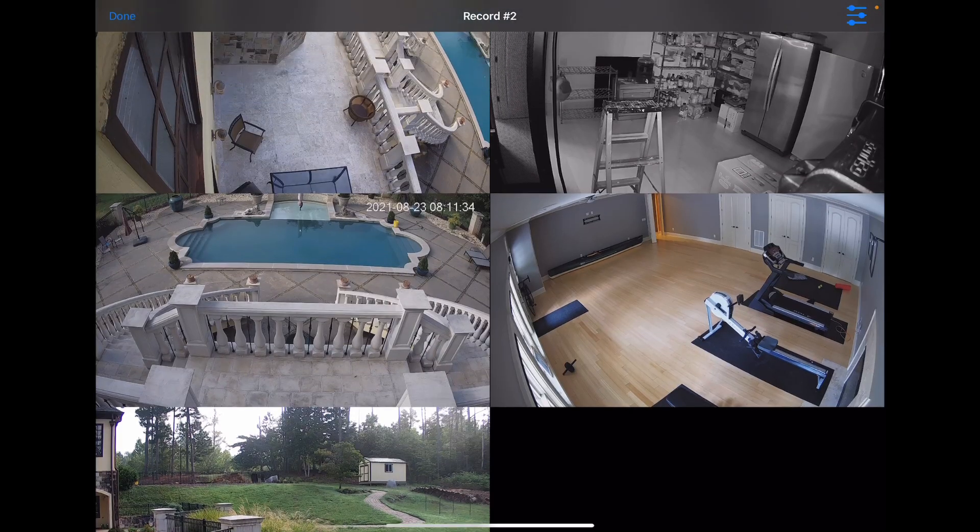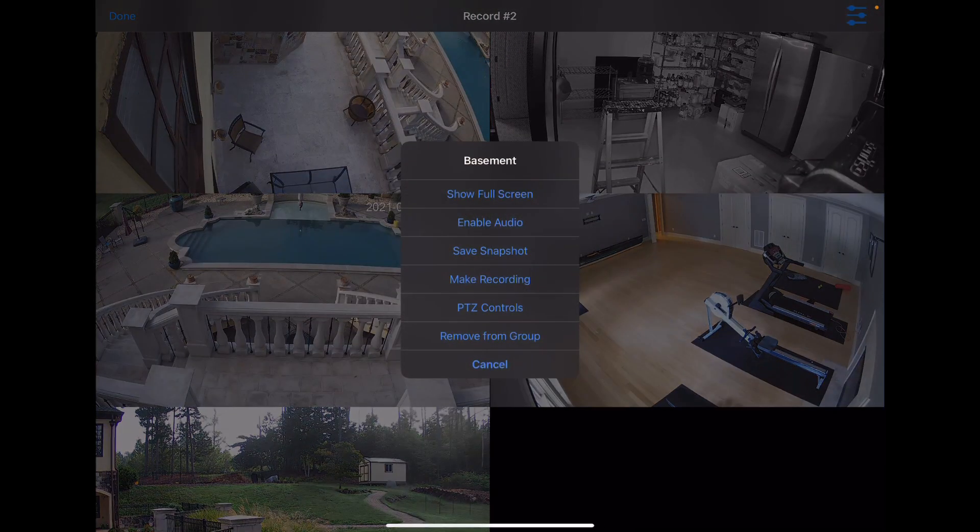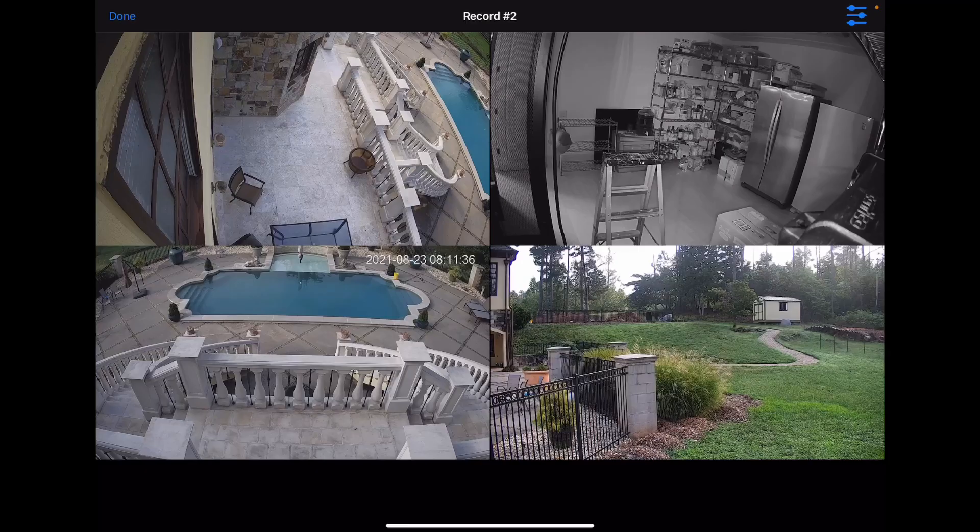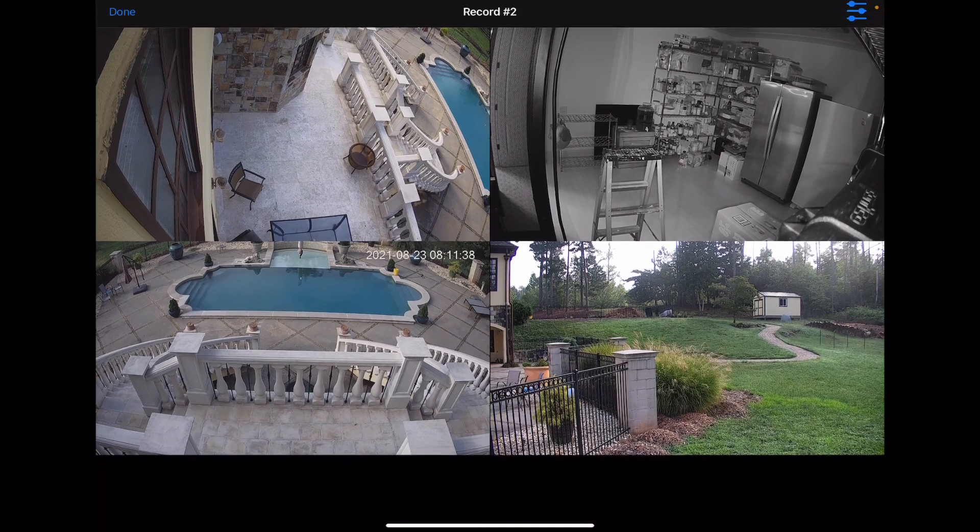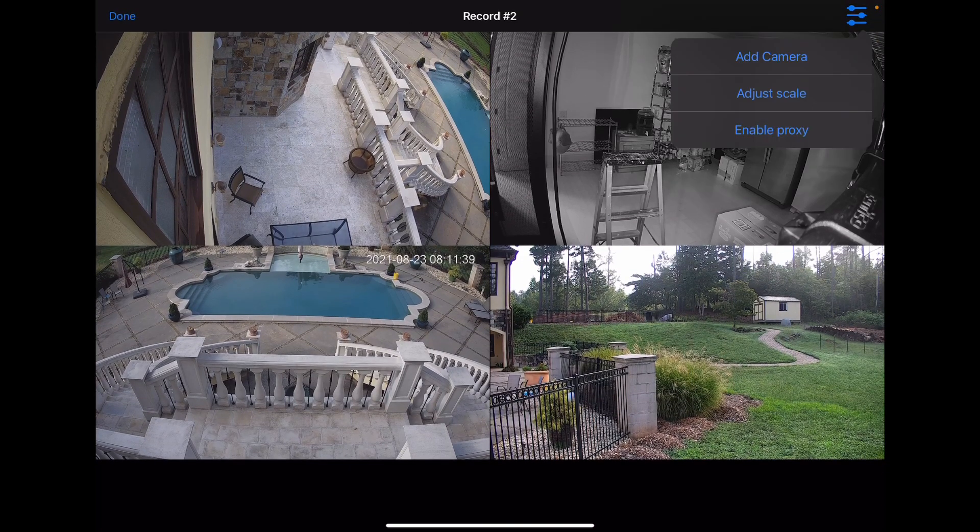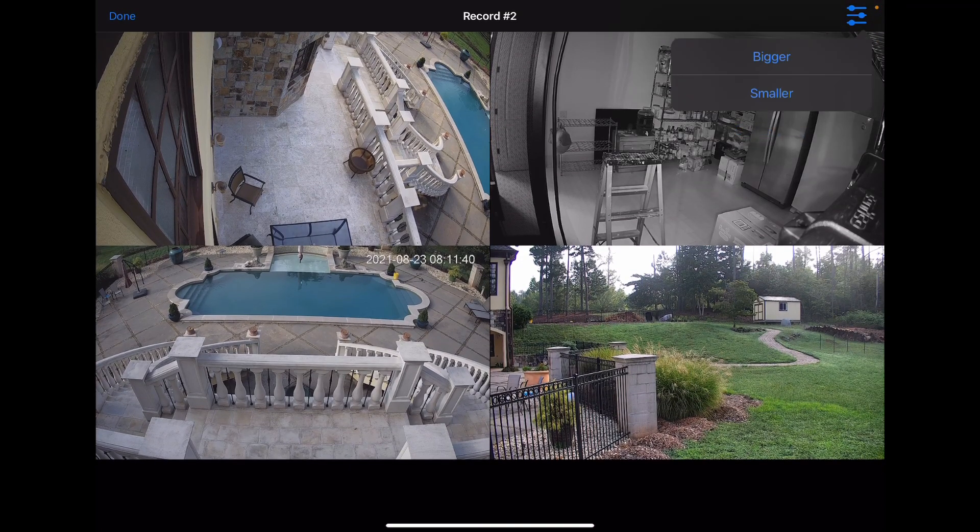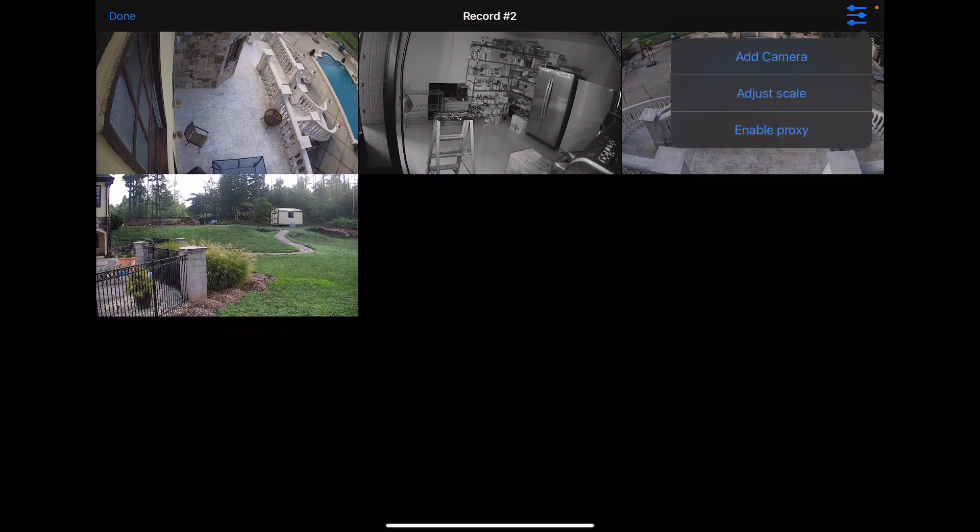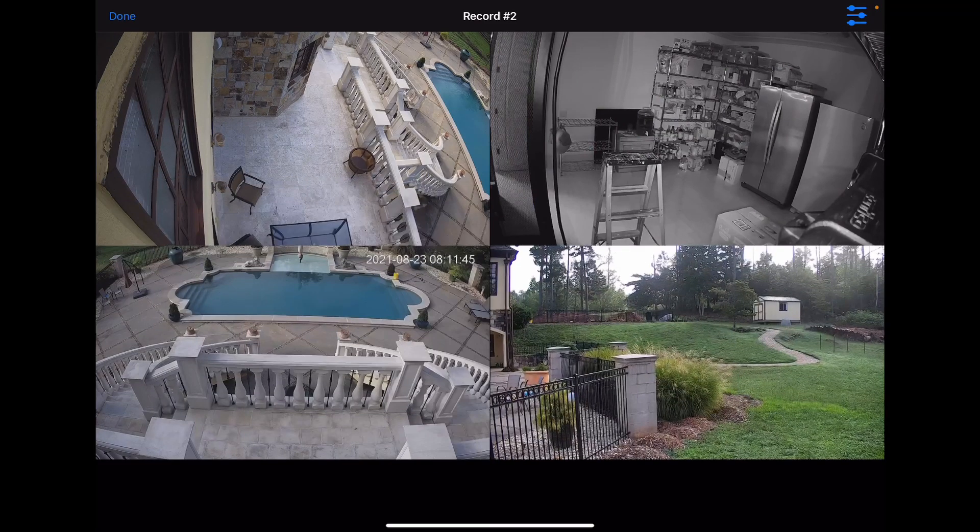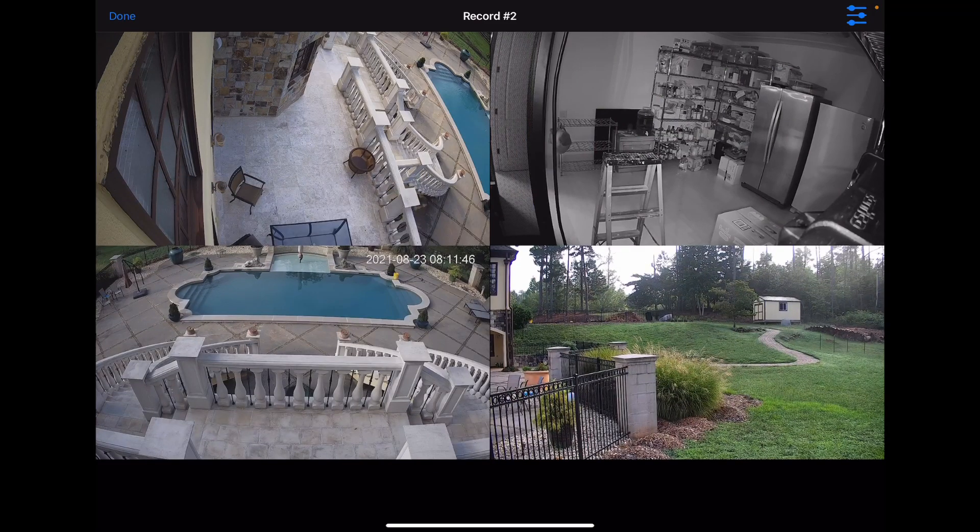And you can easily remove cameras from the group. Make them smaller if you want to make more room for other cameras. And that's Groups.